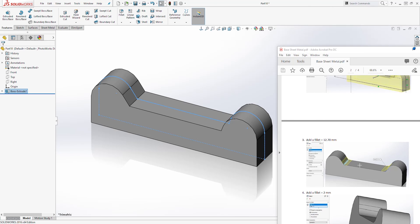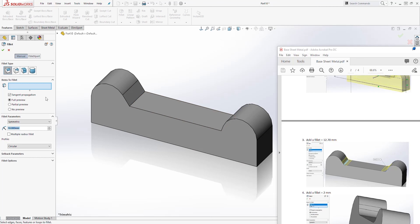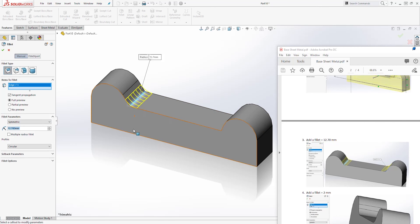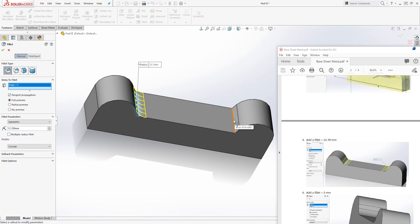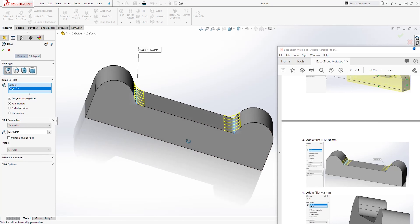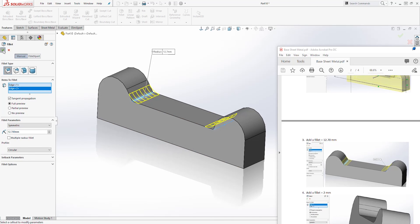Next we are going to add some fillets here. So select fillet and let's change the dimension to 12.7. We are going to add the fillet here and here, and click OK.